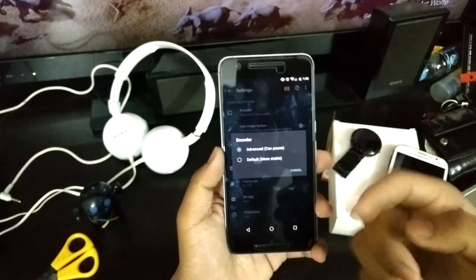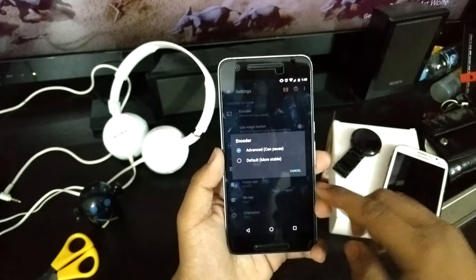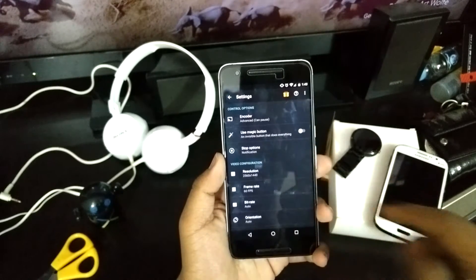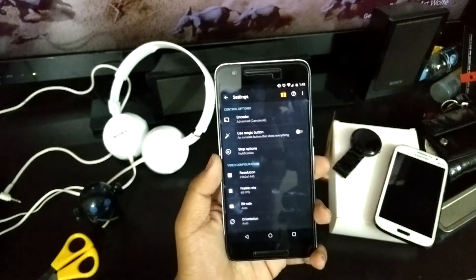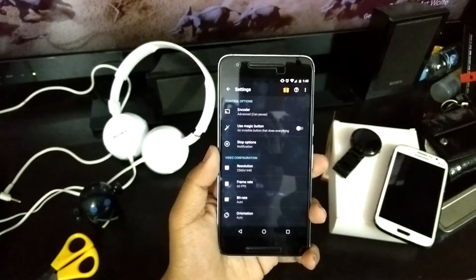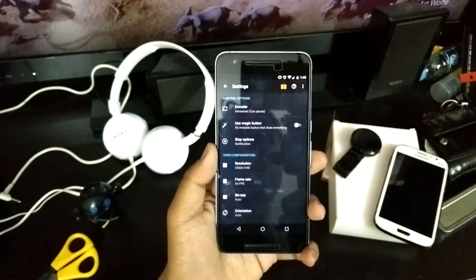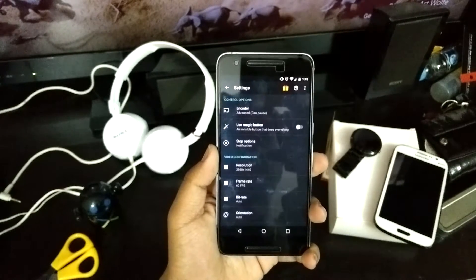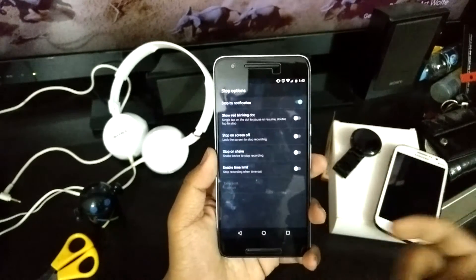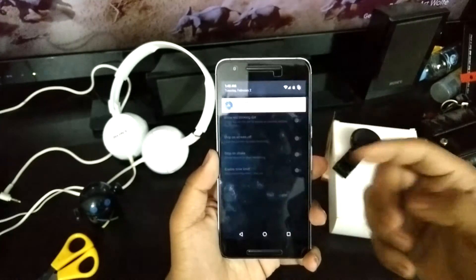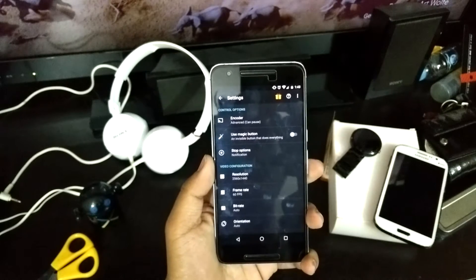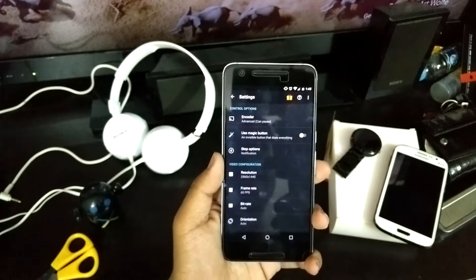By default the encoder will be on advanced, so no need to change that. There's also the magic button — it's an invisible button that does everything. It's turned off by default but you can turn it on by your choice. You can also stop recording from your notifications or from anywhere you want.